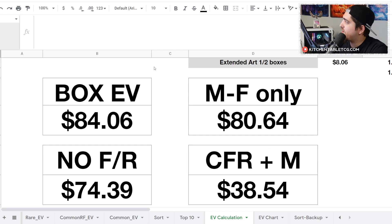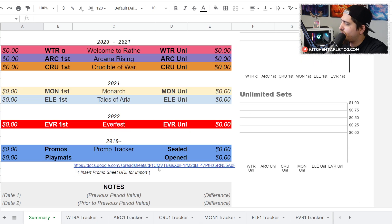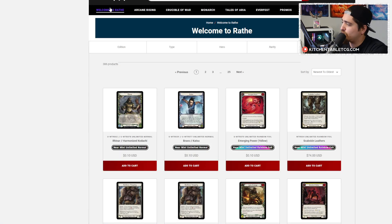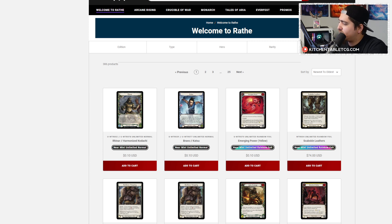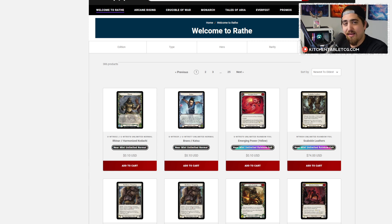If you want access to all this stuff as a collection tracker, you can head on over to patreon.com/kitchentabletcg. Get yourself access to that Discord server as well as the Min Max Games FAB discount code. Hope you guys are having a fantastic day. Remember to be kind to the people around you, and we will see you again next video.